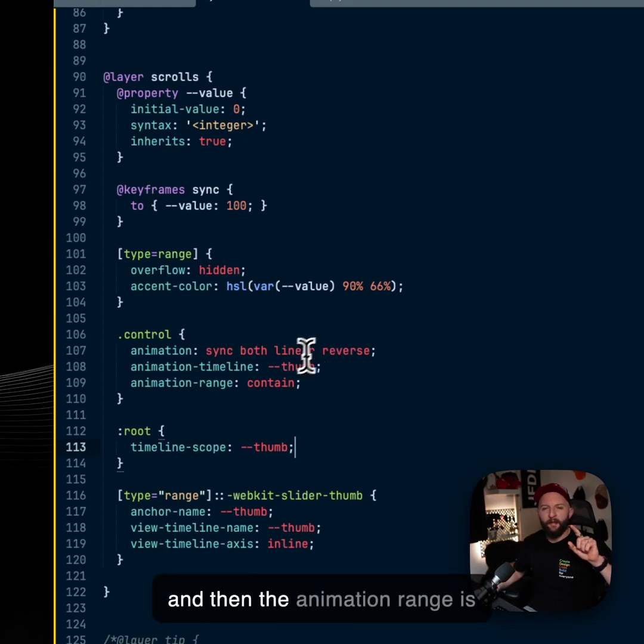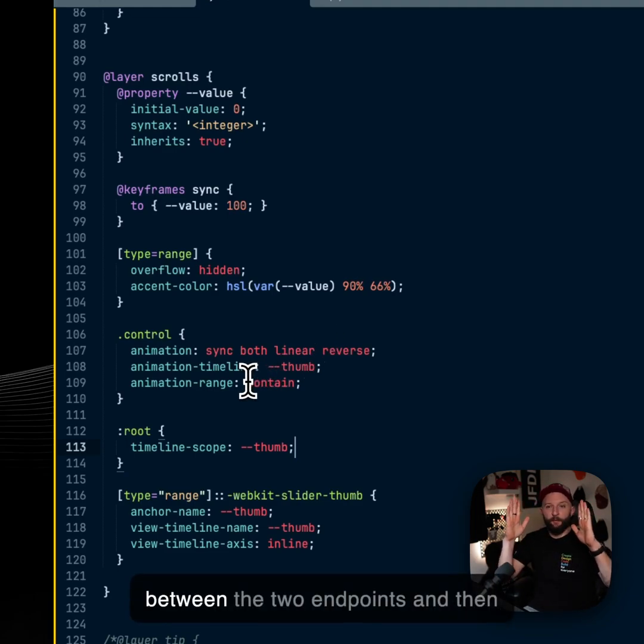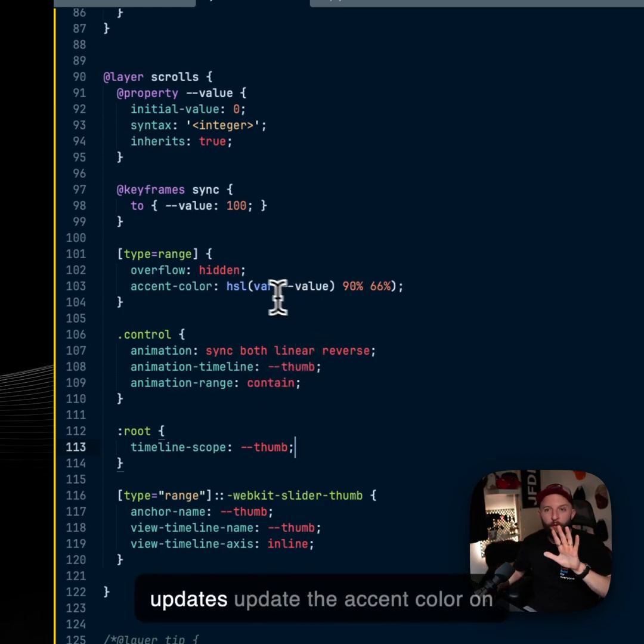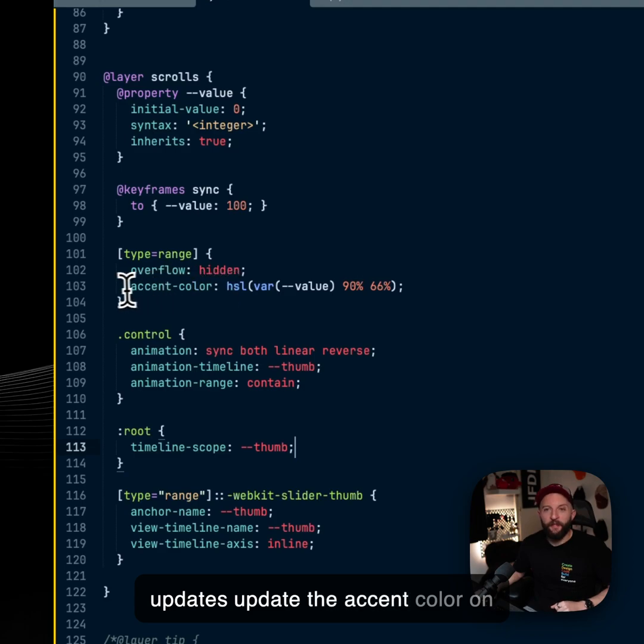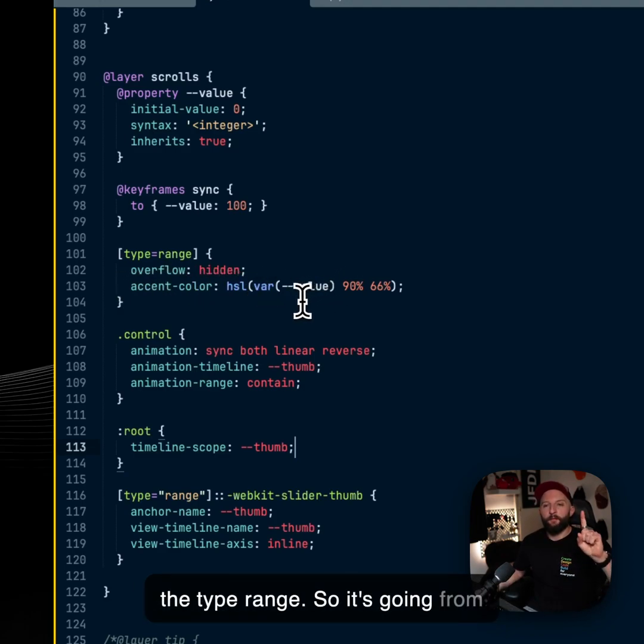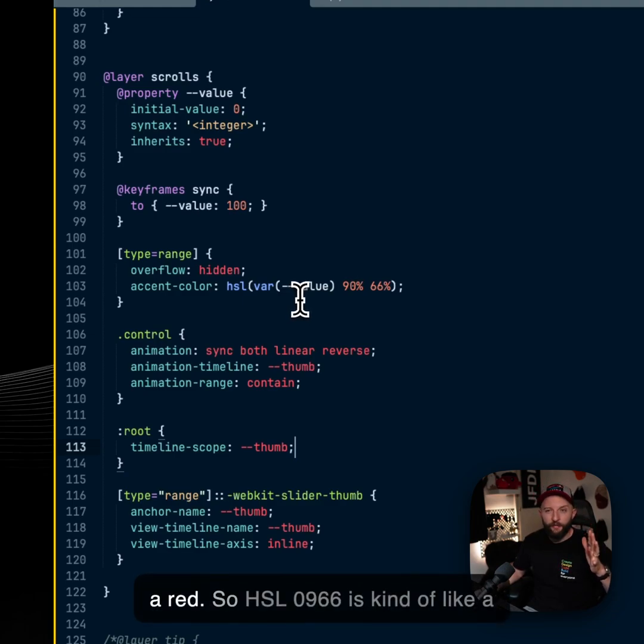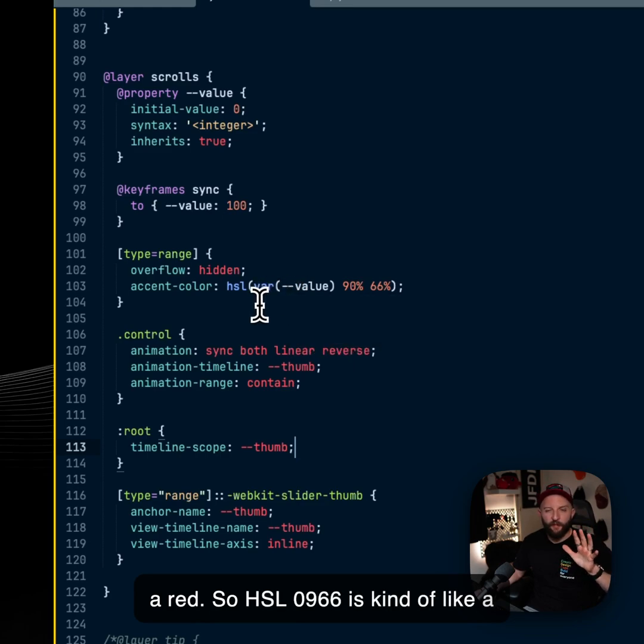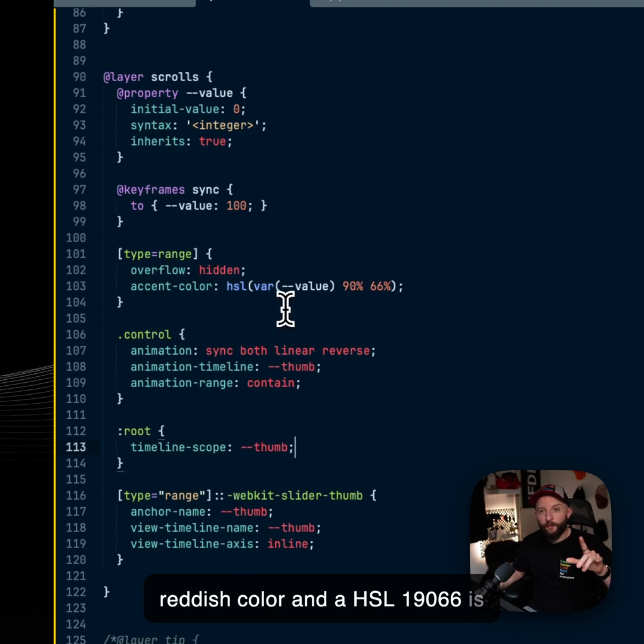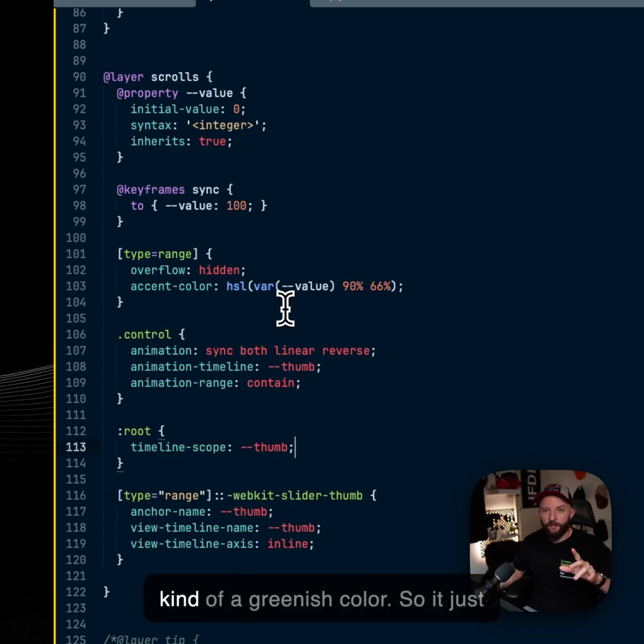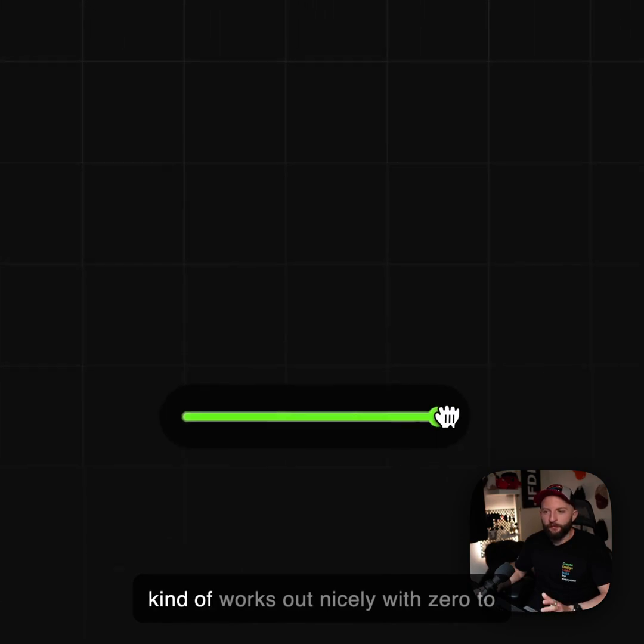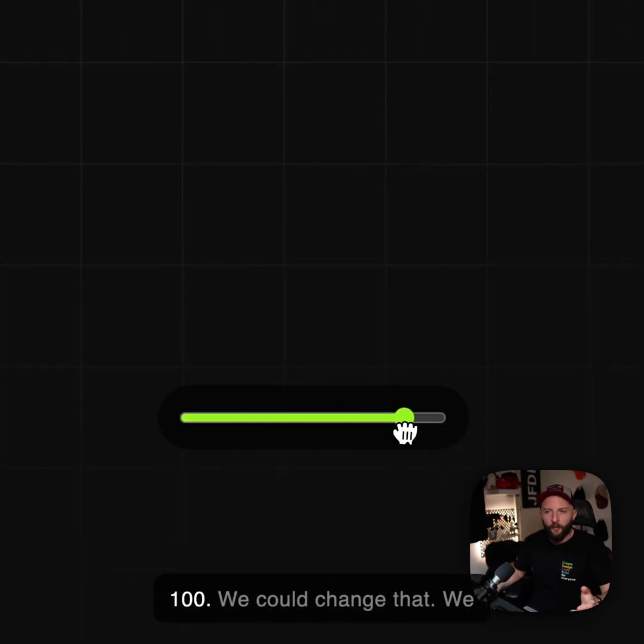So when the thumb is between the two end points and then the final trick is as that value updates, update the accent color on the type range. So it's going from 0 to 100 and 0 on HSL is like a red. So HSL 0 90 66 is kind of like a reddish color and HSL 100 90 66 is kind of a greenish color. So it just kind of works out nicely with 0 to 100.